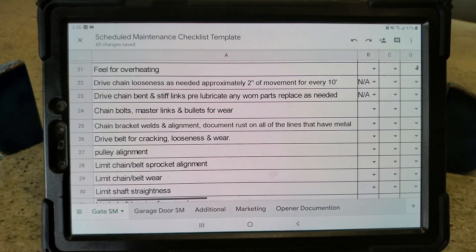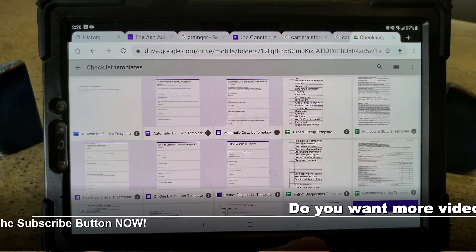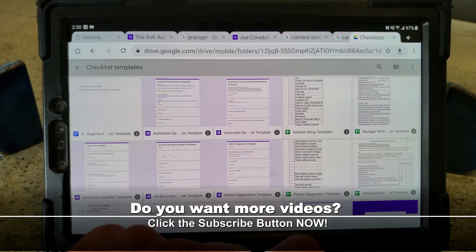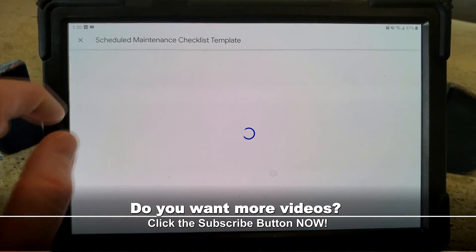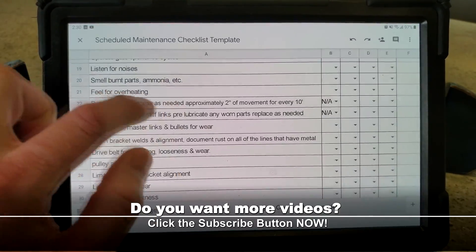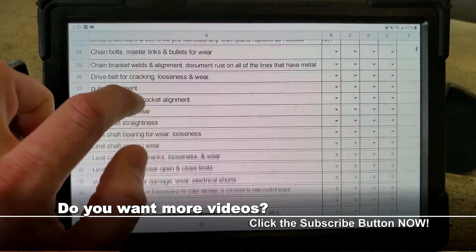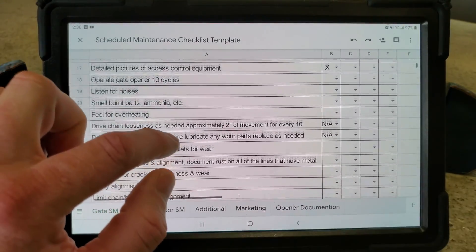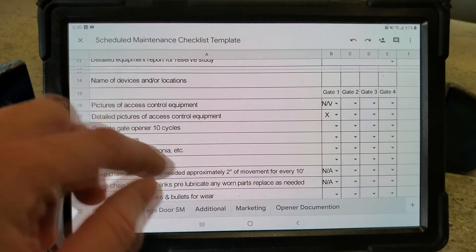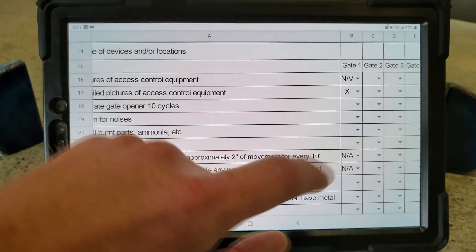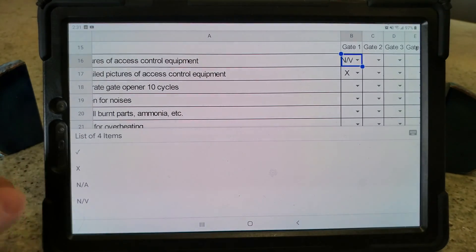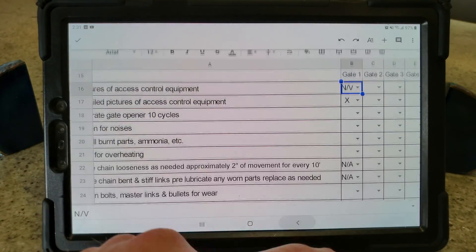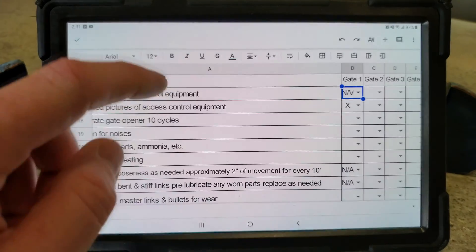We put this in the customer's folder, which they can view online as well. We do have some stuff in Google Sheets, but we are slowly converting this over to Forms because one of the things you may have noticed is I had to resize—I have to scroll and resize and do all this stuff.